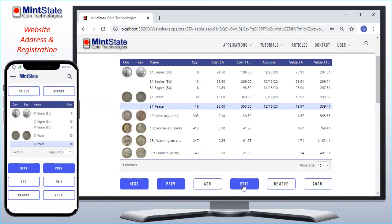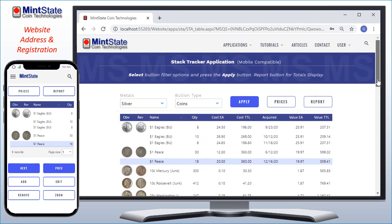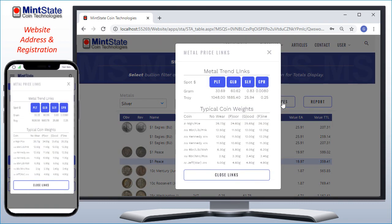The other buttons here allow me to edit or remove records, and I can also zoom in on the photos. There's also a Prices button that displays additional information. You can click the buttons to see metal pricing charts, see the current spots for grams and troy ounces, and there's also a table for typical weights for common coins at different grades.